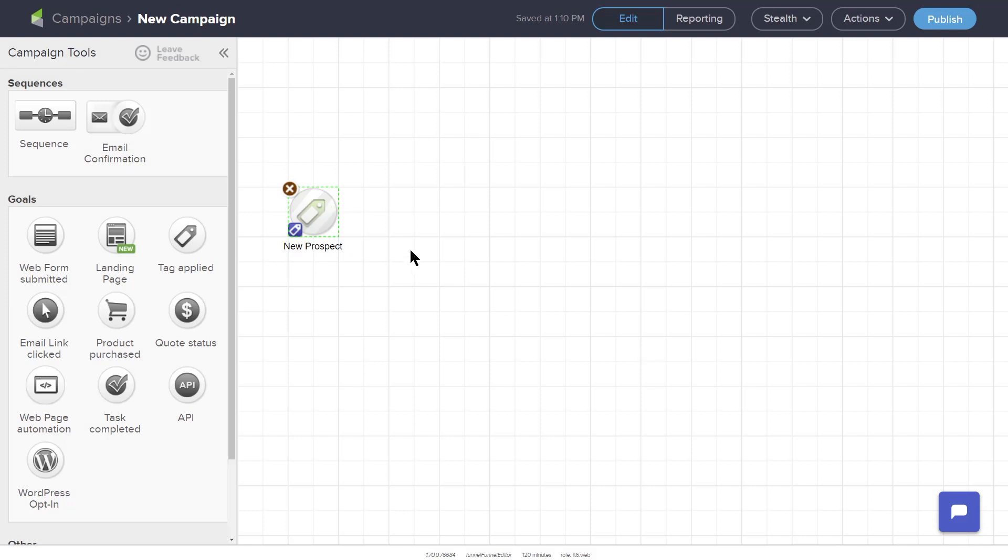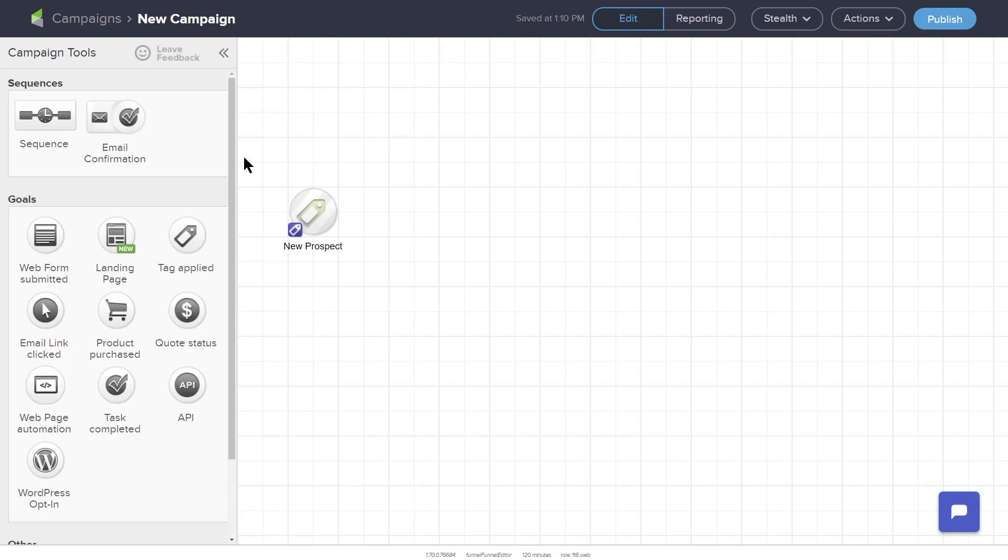Click Save to assign the tag to the Tag Applied goal. You will notice that the Tag Applied element has turned green. This means that you have completed configuring this element. Now, any contact that receives the new Prospect tag will start an automated process. You will now set up that process in another drag-and-drop element called a Sequence.